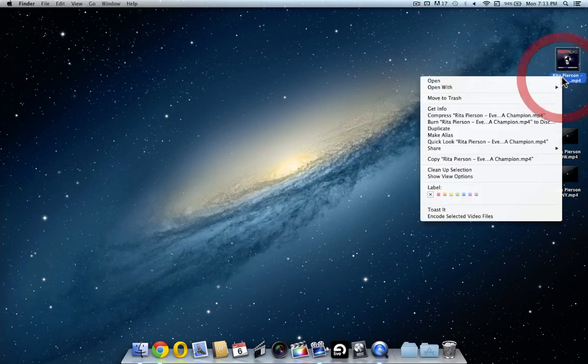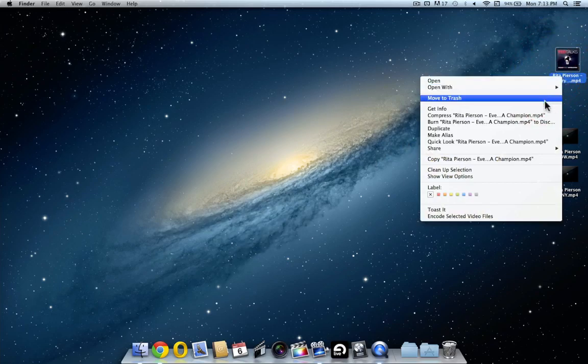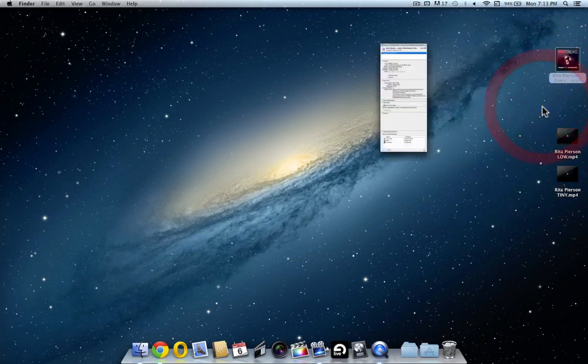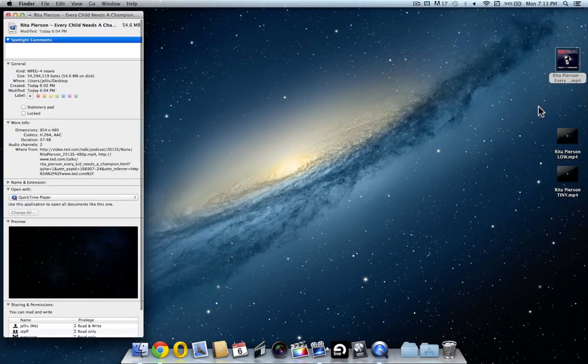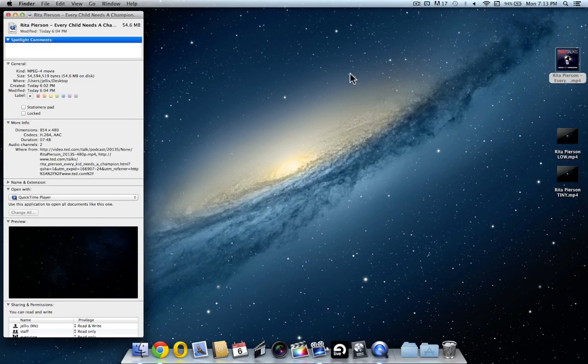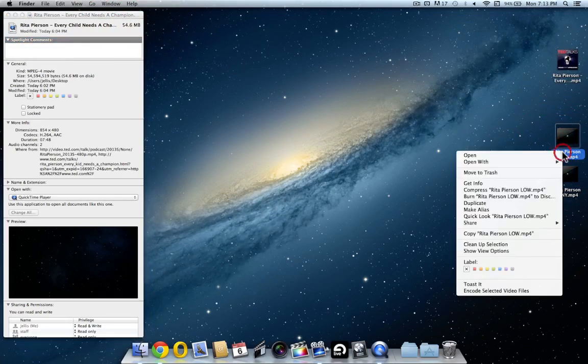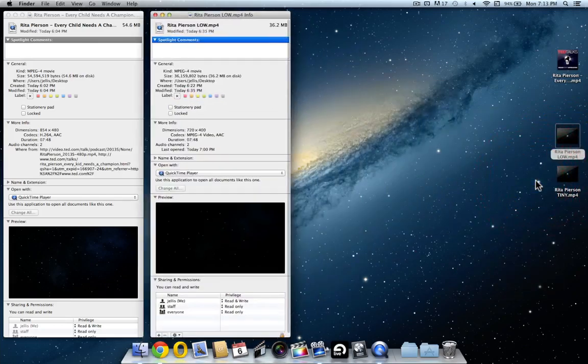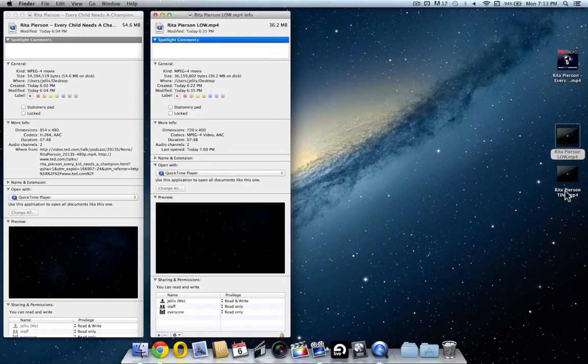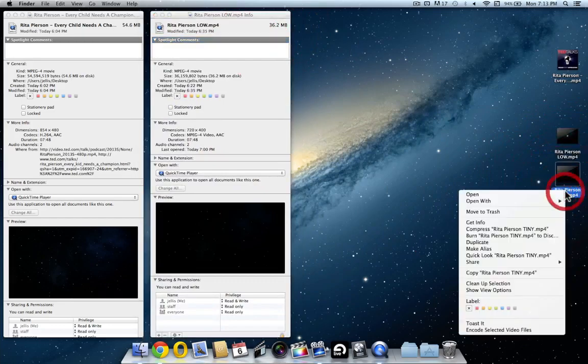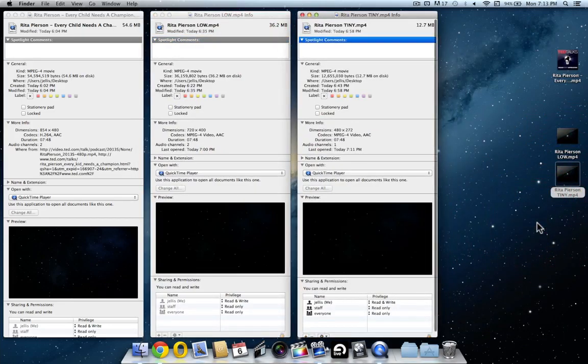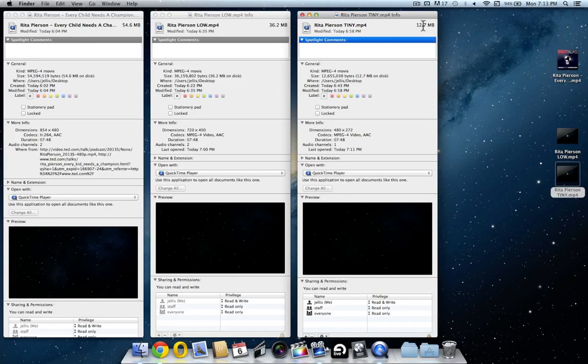Right clicking on the original video. Then left clicking get info. I can see the original video was 54.6 megabytes. The video compressed with low quality. Right clicking, left clicking. I can see it's 36.2 megabytes. The one compressed with tiny quality. I can see it's down to 12.7 megabytes.